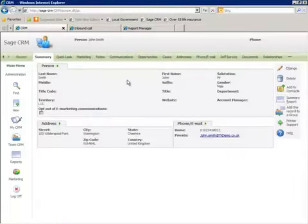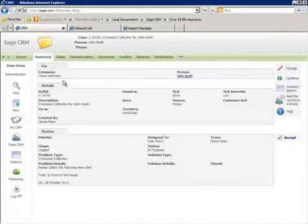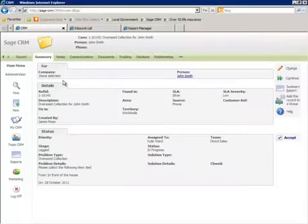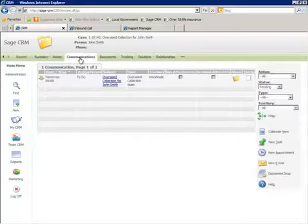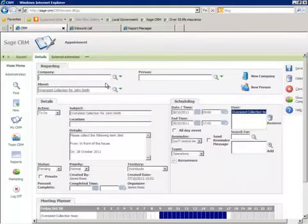Back in CRM, all the relevant records have been created and linked where appropriate. So here we have the case record which contains all the details of the request. And linked to this is a communications record which has details of the appointment.